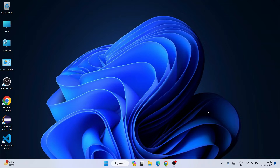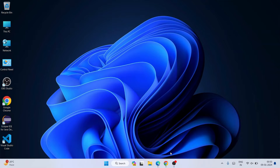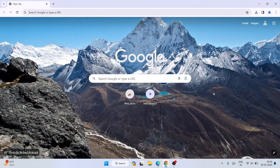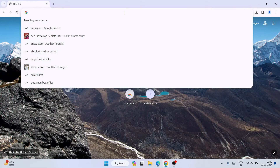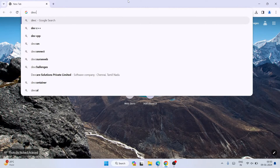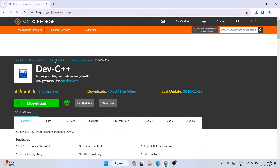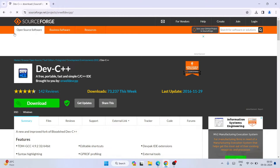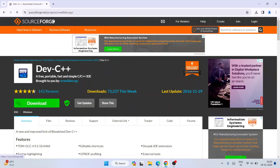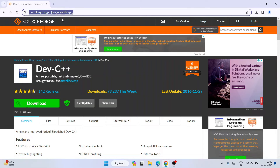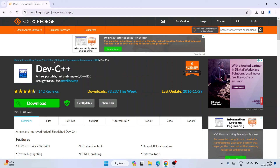To install Dev C++, the first thing you need to do is open a browser and simply type "devc pp" and hit Enter. You will be able to see the Dev C++ download link — open that and it will redirect to the official site on SourceForge.